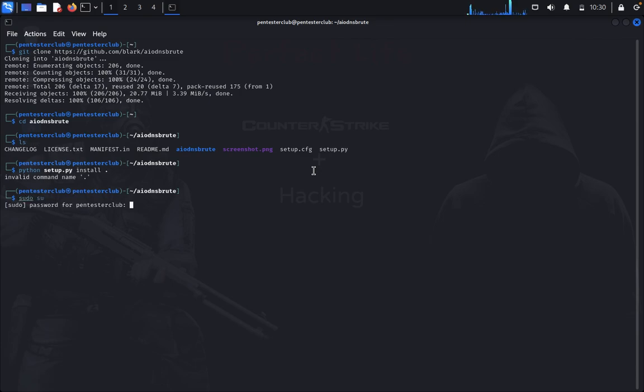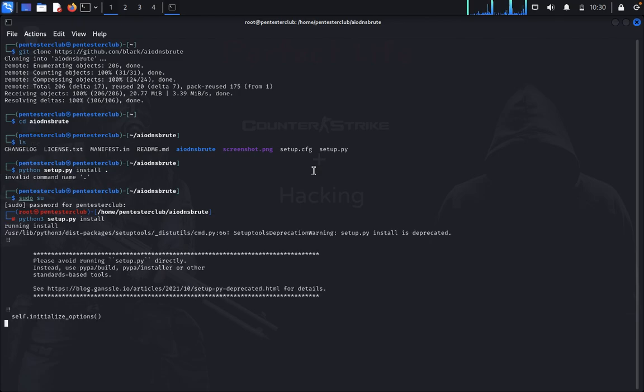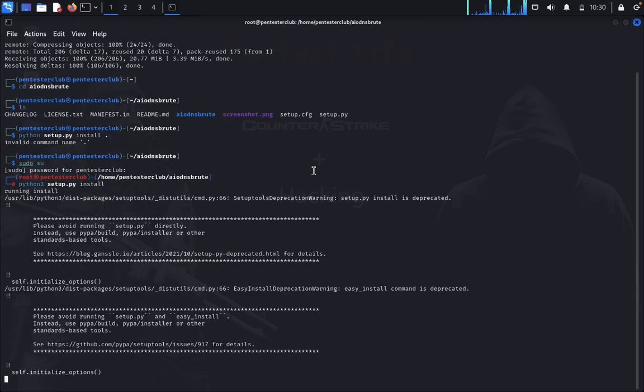Just type and enter your password. Type here Python3 setup.py install. Let me install here.